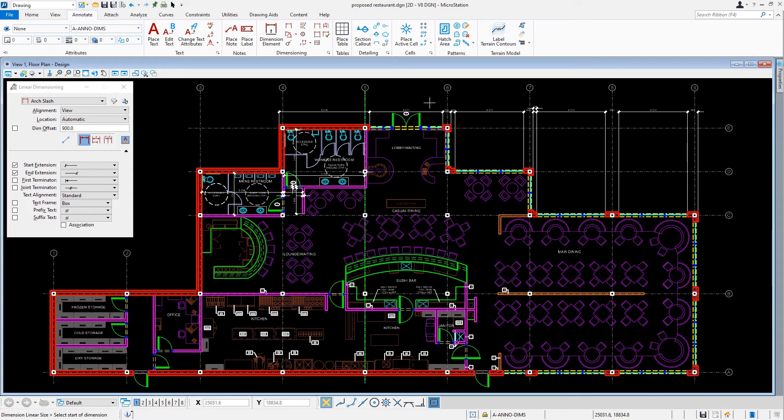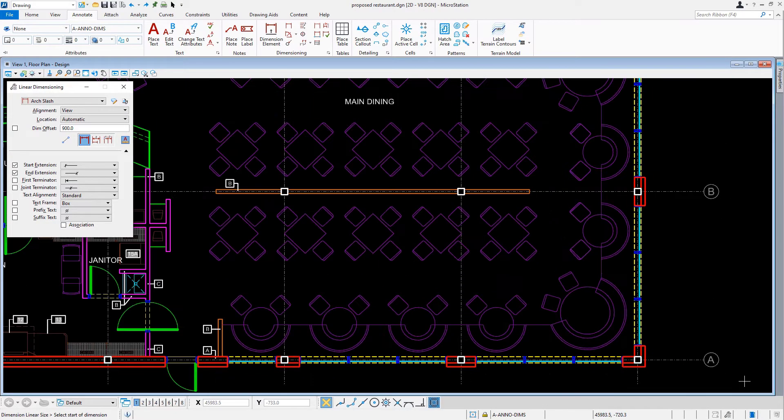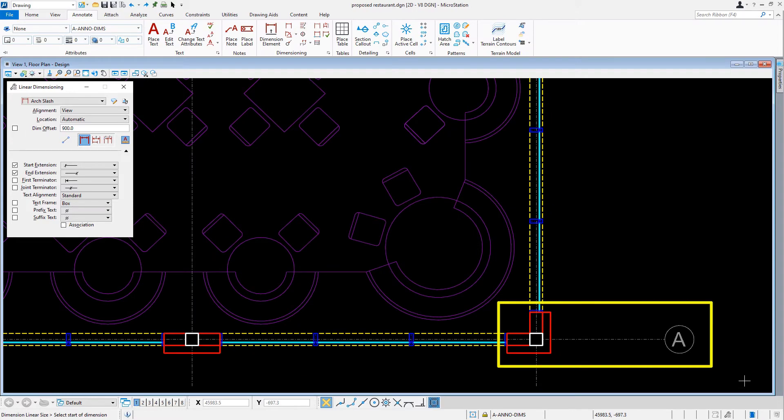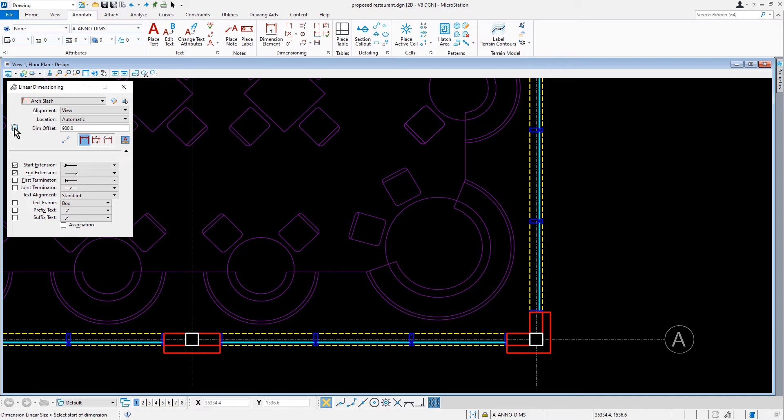So now let's navigate our view to the southeast corner of the building at column A9. In the tool settings window, we're going to enable dim offset again and set the value to be 900. Our next task is to dimension the building exterior along the east side.